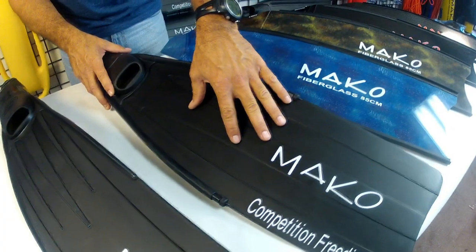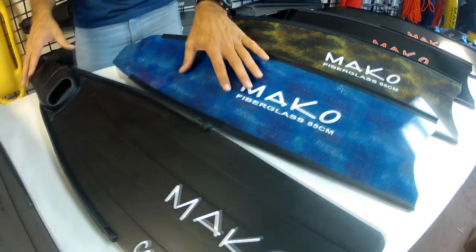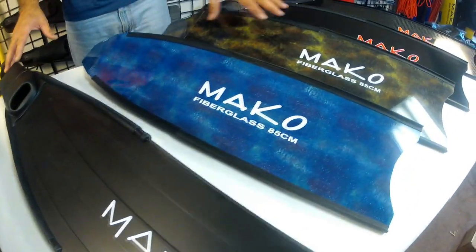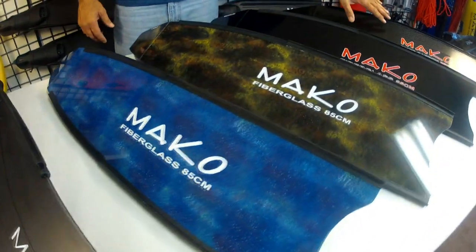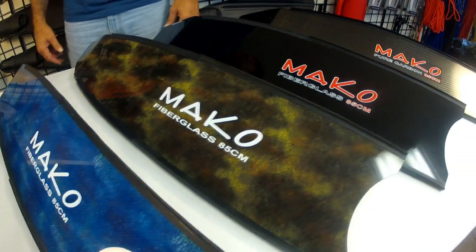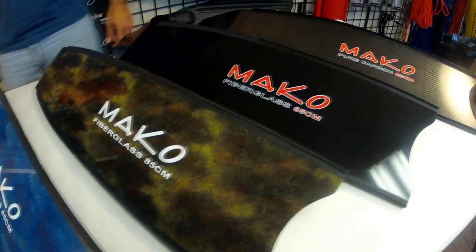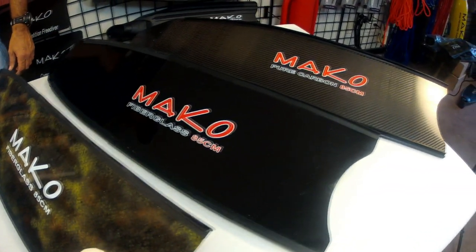Hey Dave here with Mako Spearguns. Today I'd like to show you how to upgrade the blades on your fins with removable foot pockets. It's a straightforward process but there are a couple tricks I want to share with you.